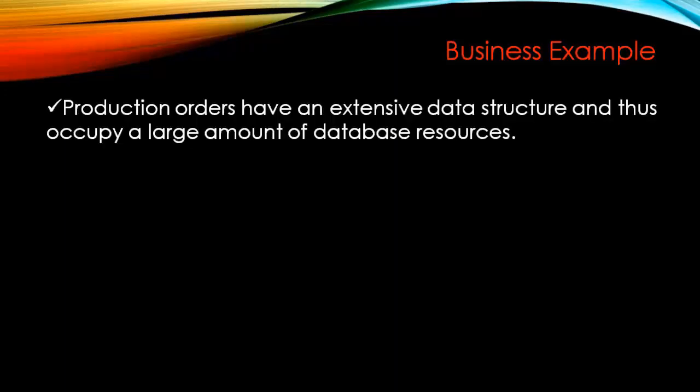Production orders have an extensive data structure and thus occupy a large amount of database resources. What this means is every data that you create in the system is stored in the database. We have an ABAP database where, in the SAP tables, all the data is stored.